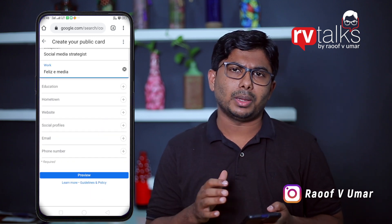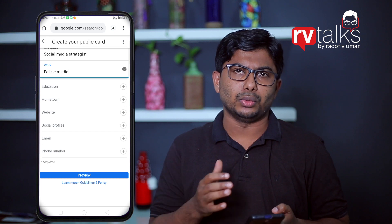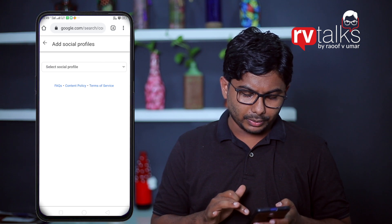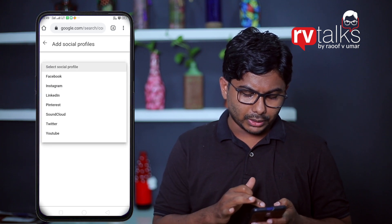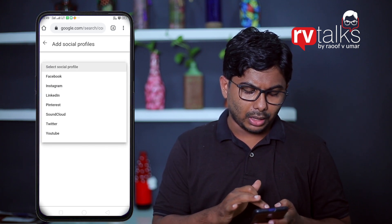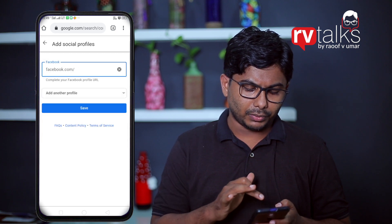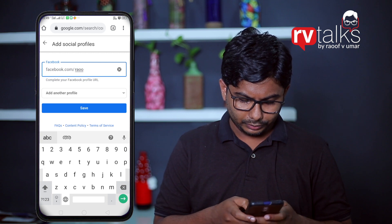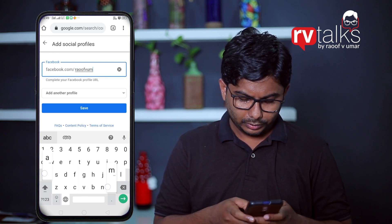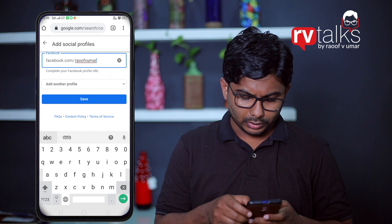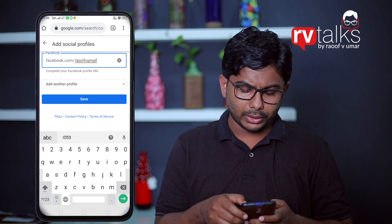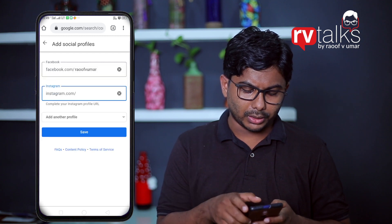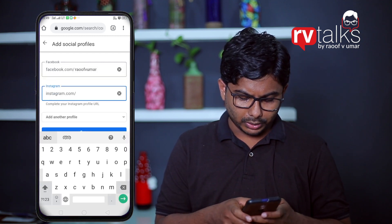You can also add your social media profile. Click on the social media profile. If you want to add your first name, you can also add a Facebook page and type the link. If you want to add another profile, you can type the link for the Instagram page and type the username.